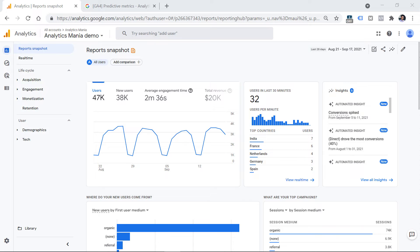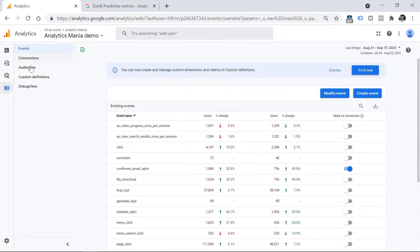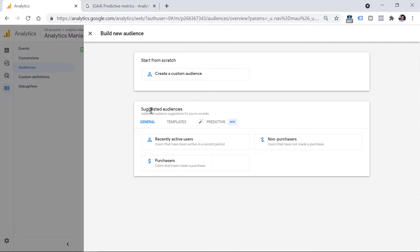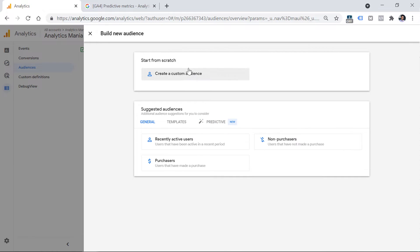There are two ways to create audiences. The first one is to go to Configure on the left side of the interface, then go to Audiences. Here you can click New Audience, and then choose whether you want to use a template — for example, a general template or a predictive template — or you can create a custom audience from scratch.